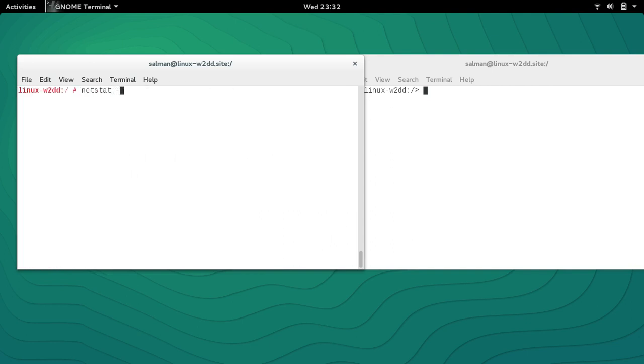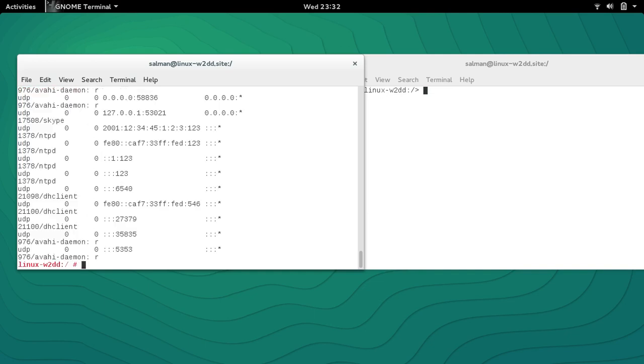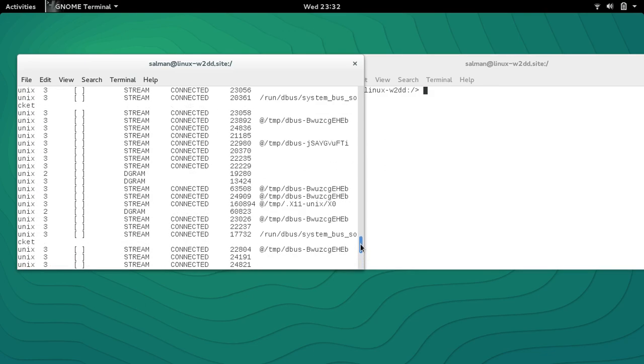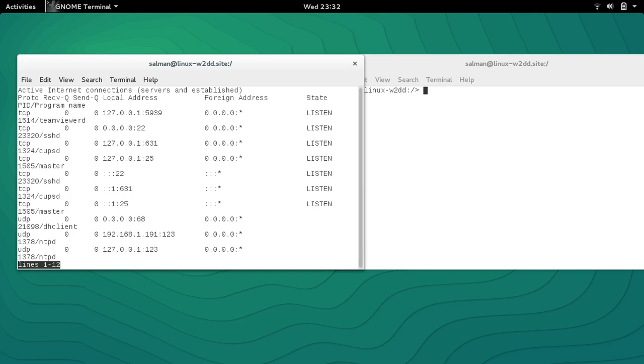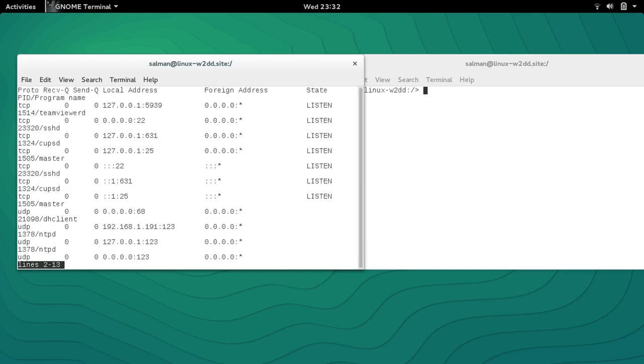Basically you can combine all these things like netstat -antlup. 'p' is for ports. It will list all the TCP and UDP protocols and the ports and the listening addresses, and it's not going to resolve the names. This is really important while troubleshooting. You can see that this command just went really quick, so you can use the less command, pipe it to less, and now you can easily scroll up and scroll down.